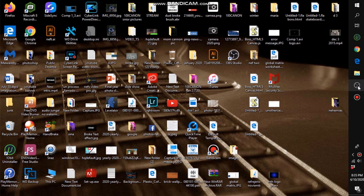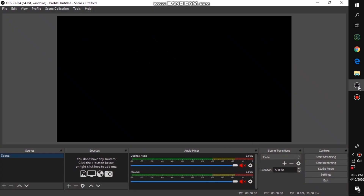In today's video I'm going to be showing you how you can stream a pre-recorded video to Facebook. What you want to do is first open OBS — we will be using OBS to stream your pre-recorded live video. If you don't have OBS, just download it from the link in the description for Mac, Windows, or Linux.